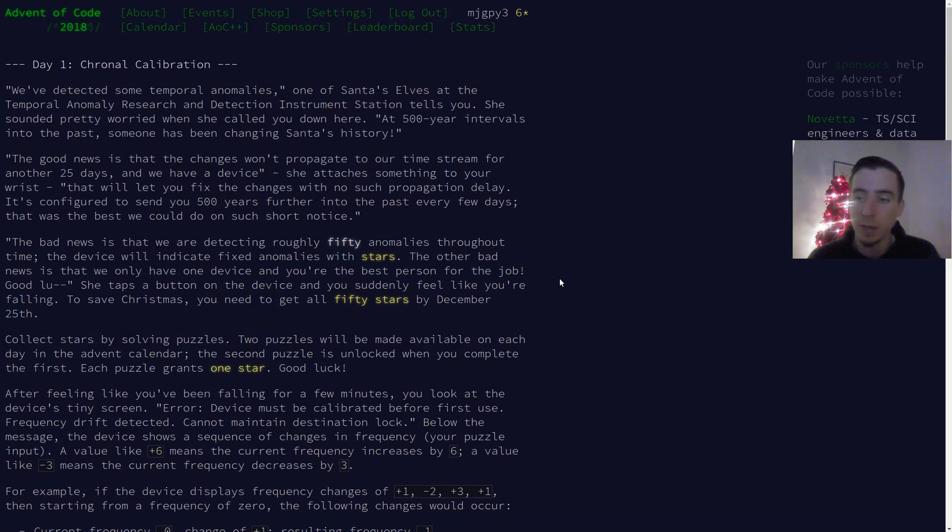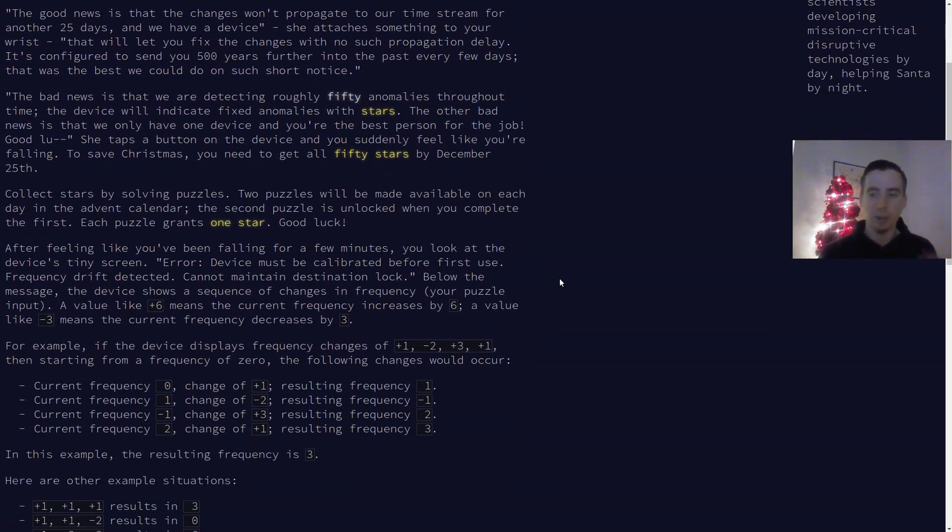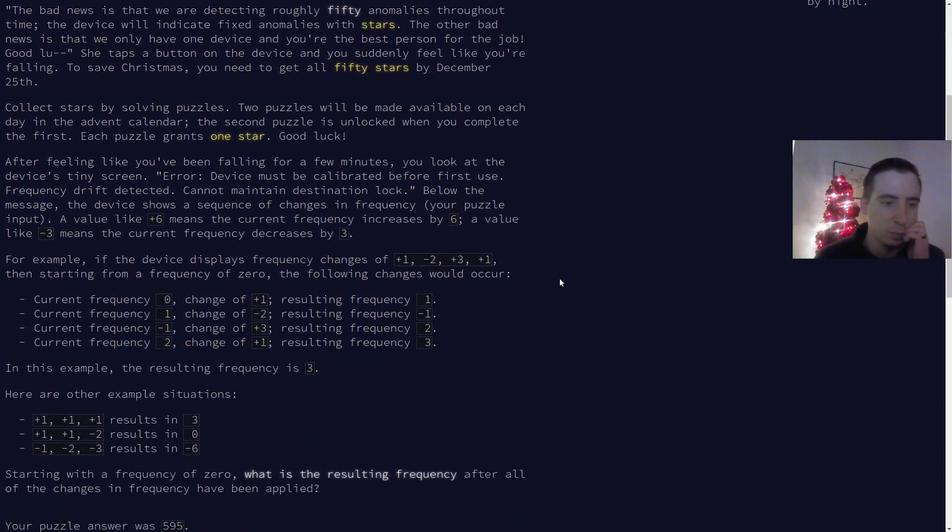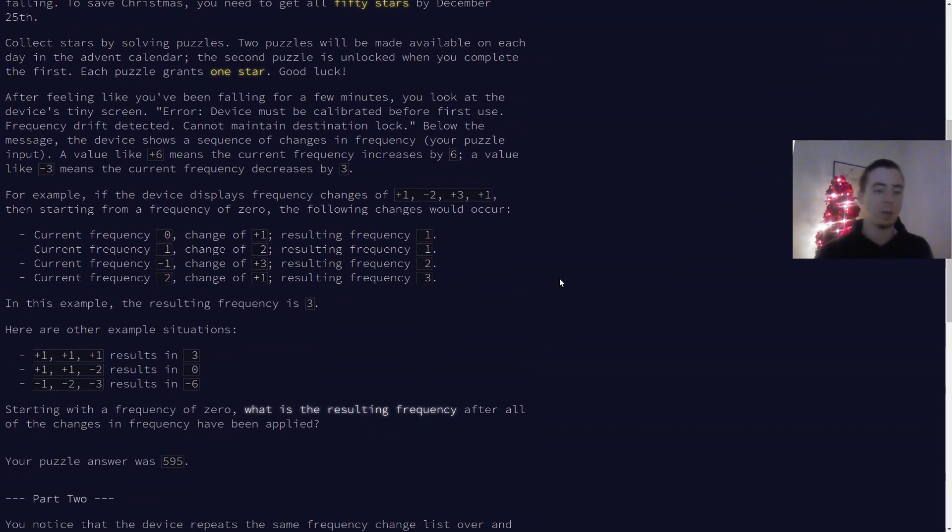So anyways, day one part one, I'm going to be using Kotlin because I've never used Kotlin before up to this point. So basically in day one part one, there's some language,